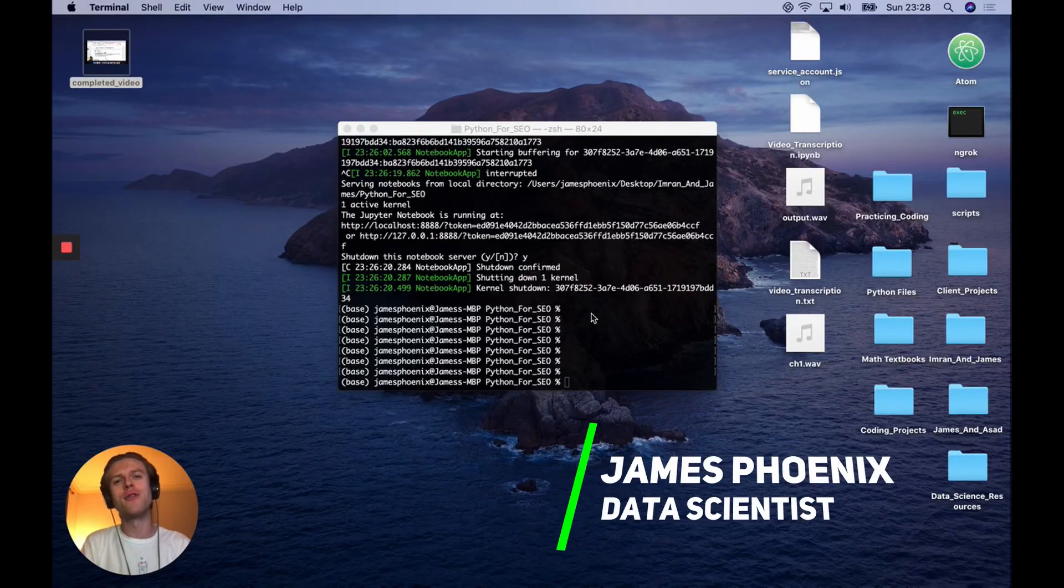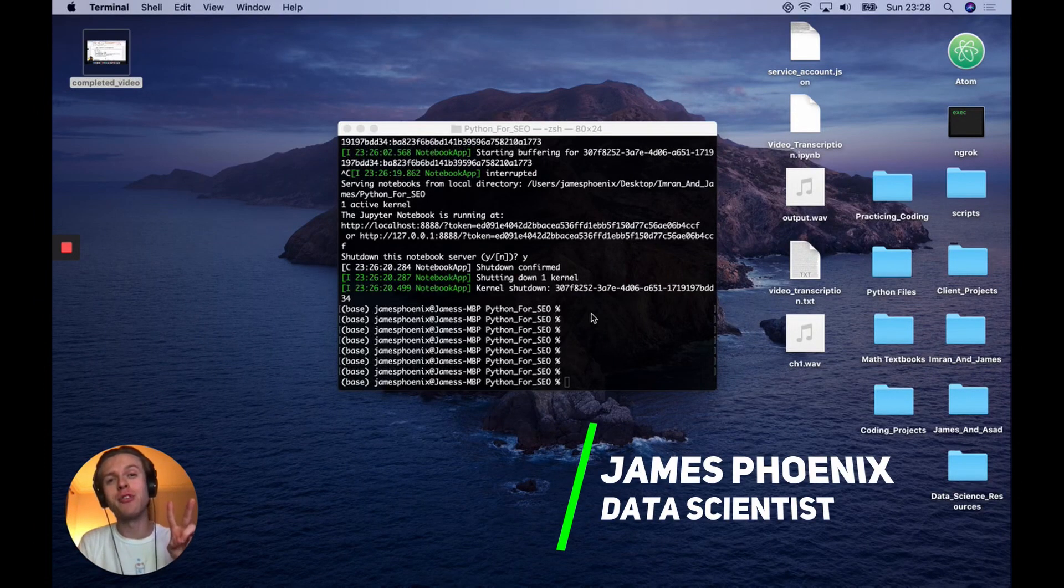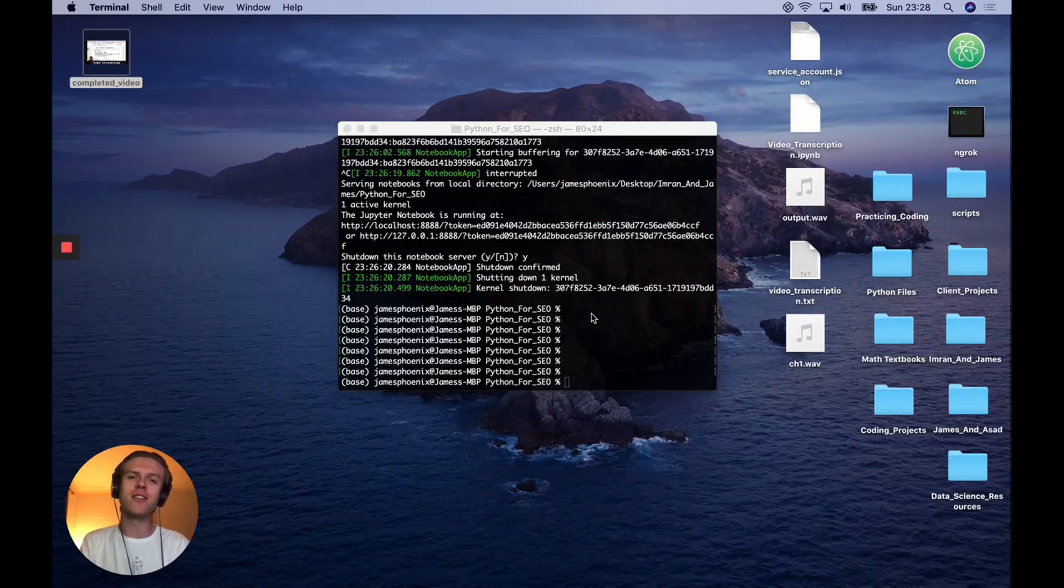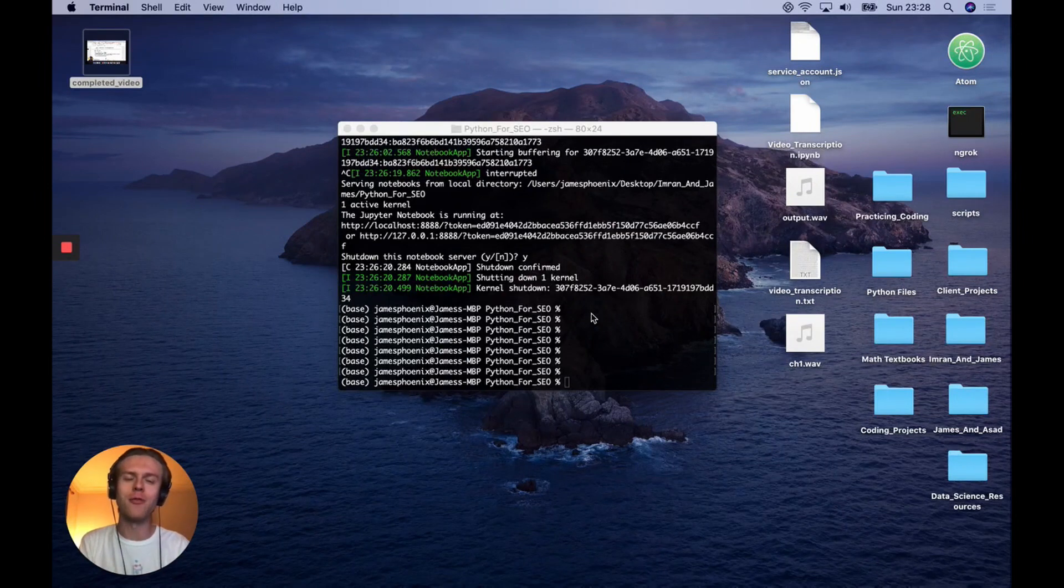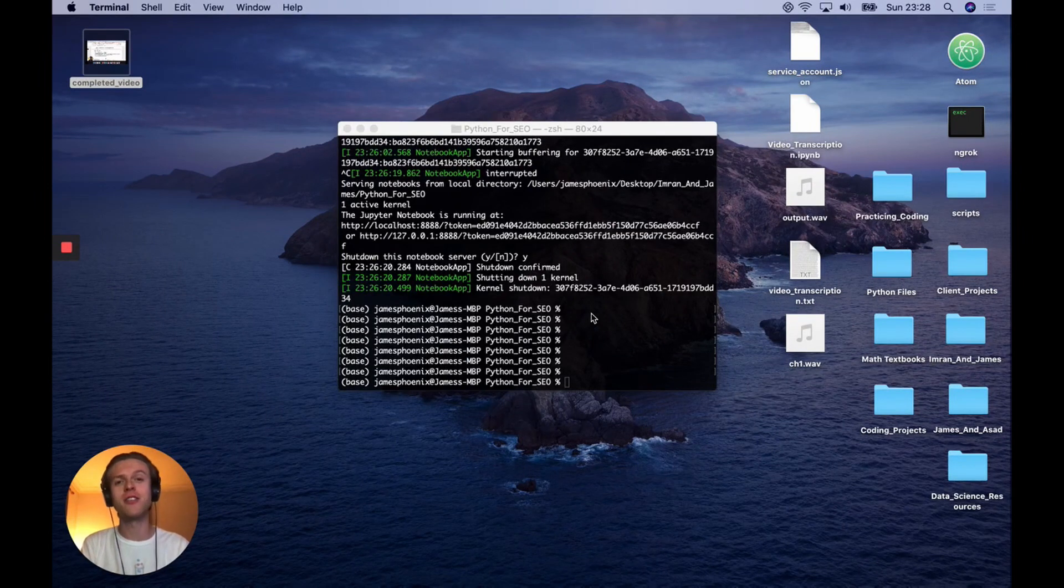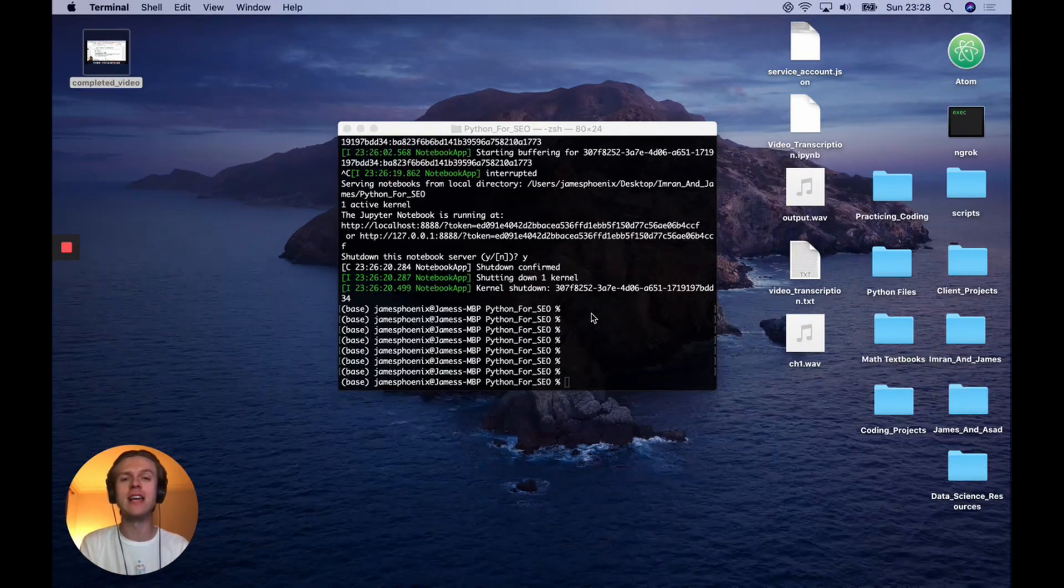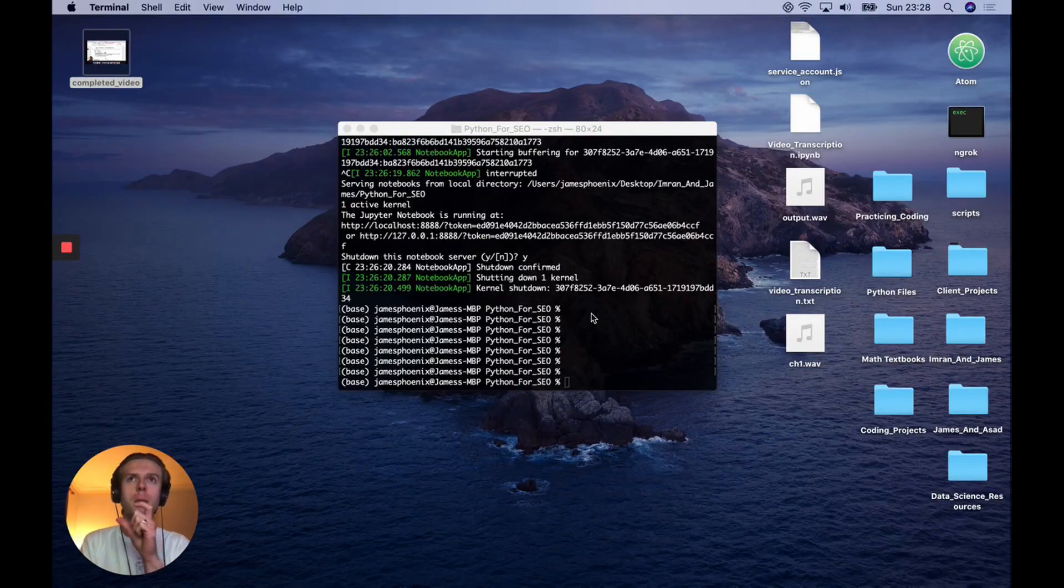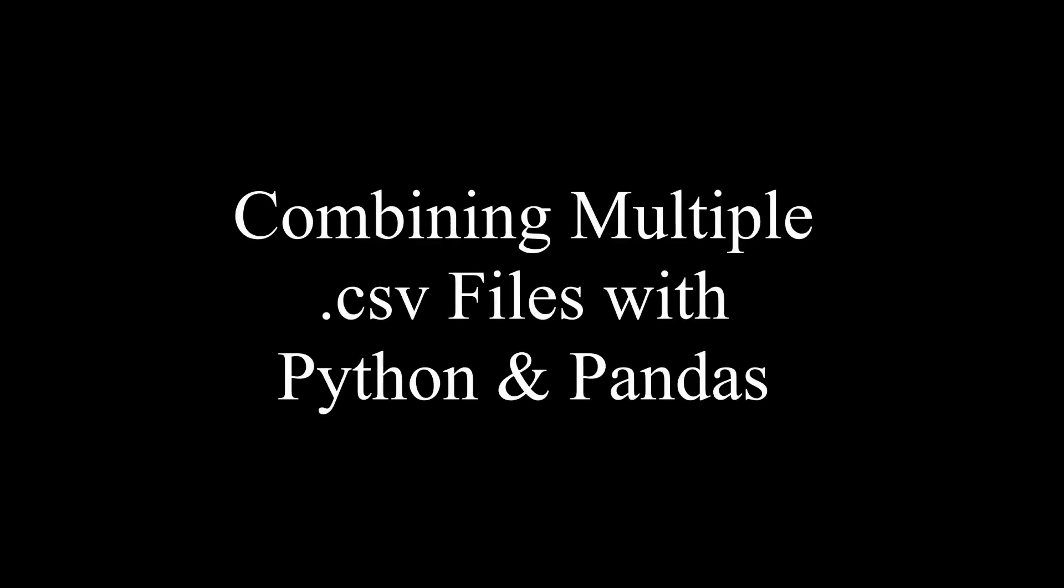Hey everyone, welcome back for episode two of Python for SEO. In today's session, we'll be covering a simple method that will allow you to easily combine multiple CSV files using pandas.